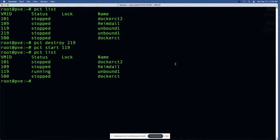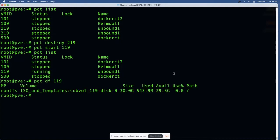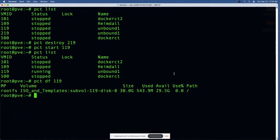PCT start 119 should kick off that container, which is usually running by default. You can check the disk usage of the container with PCT df 119, and that's using 543.9 megabytes out of 30 gigabytes. Obviously I have some work to do on sizing of containers - I could have easily given this 8 gigs of storage space and still been way over what I needed.